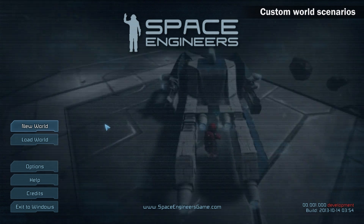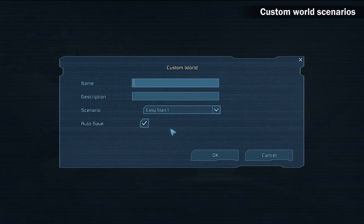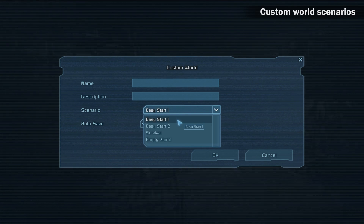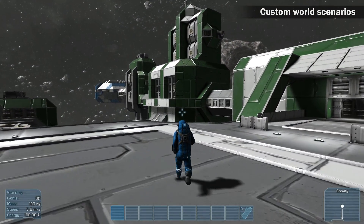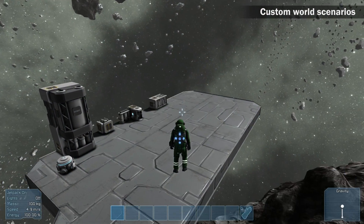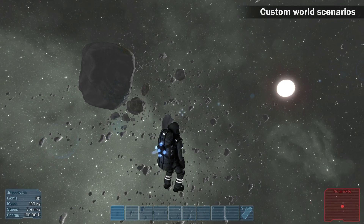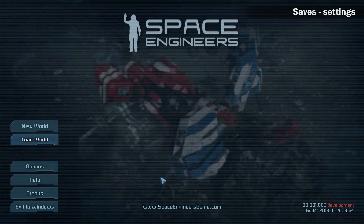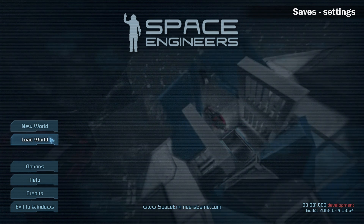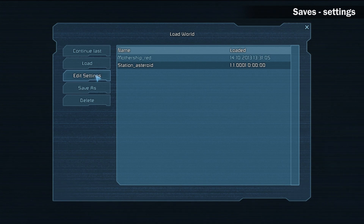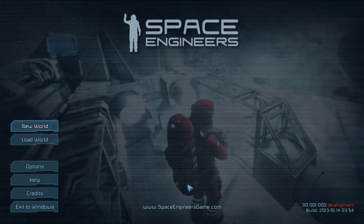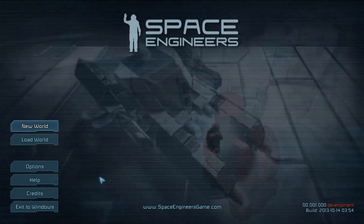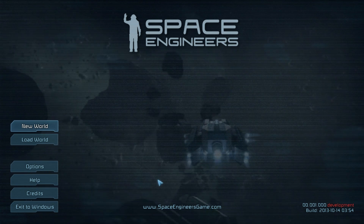Until now we spent our time in a world created through Quick Start. You can create a custom world and pick from different scenarios: Easy Start 1 is where we were until now; Easy Start 2 is a large green space station surrounded by asteroids; Survival gives you a bare minimum to survive; and Empty World is self-explanatory. All your worlds are stored on your computer — open the load screen and select one of your saves. You can edit your world settings such as autosave, and save as to create multiple copies of your world. This was the last part of the Space Engineers Alpha tutorial. Thank you for watching — we hope you found it useful. Now go ahead and start experimenting on your own. We look forward to seeing all your great designs.